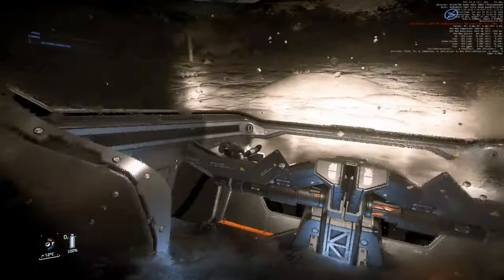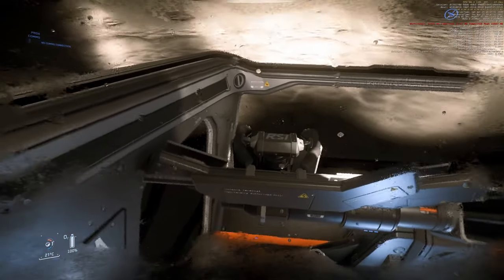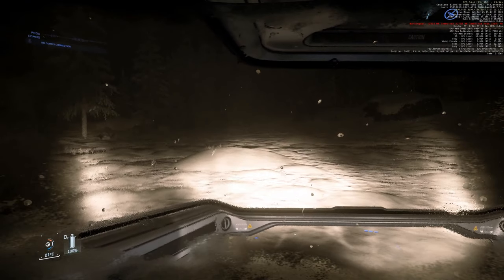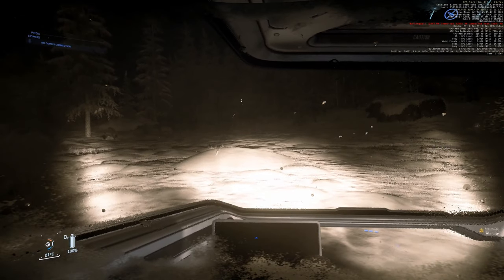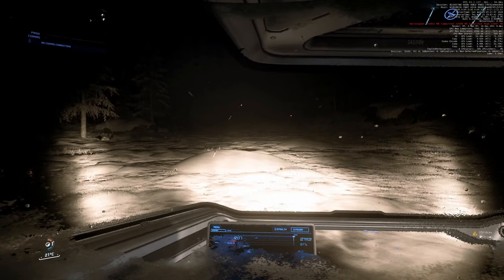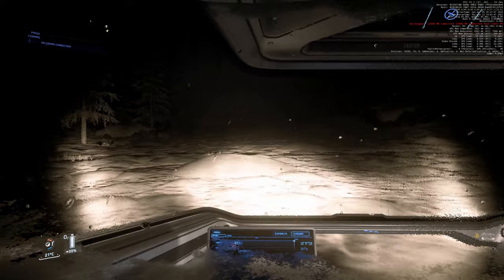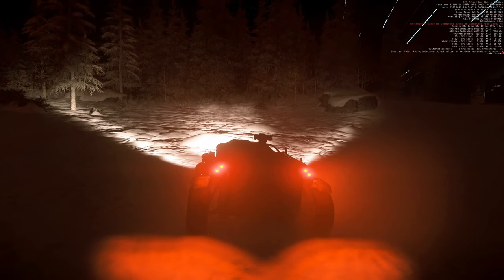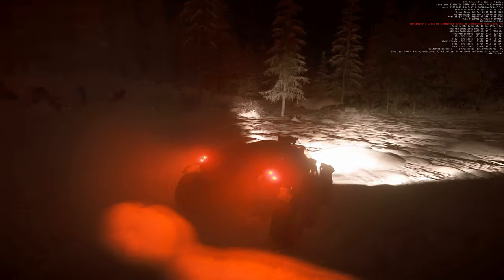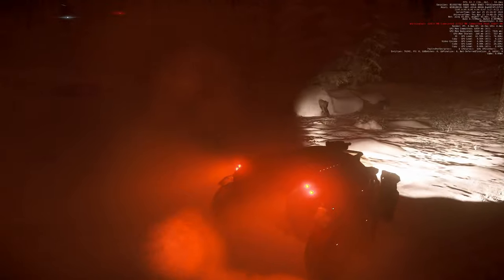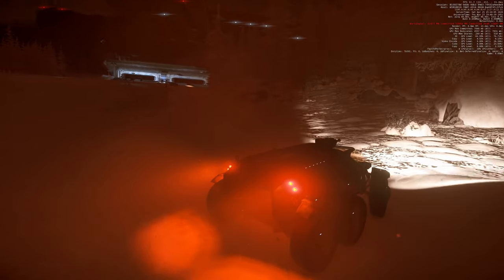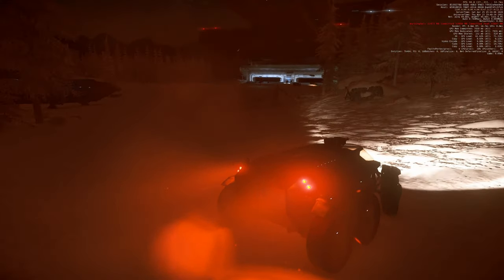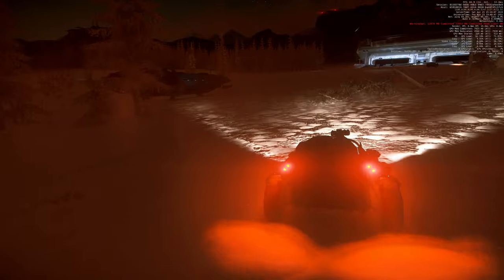Now we have 21 degrees Celsius inside, which is a nice temperature. Let's go back to the spaceport and park our vehicle.